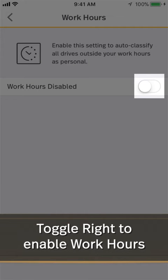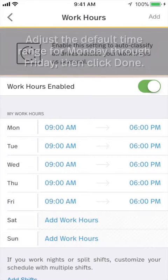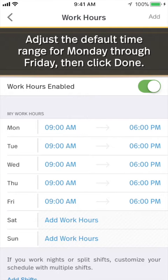Toggle Work Hours to the right to enable the feature. A Monday through Friday, 9 a.m. to 6 p.m. schedule is the default.